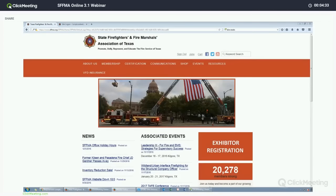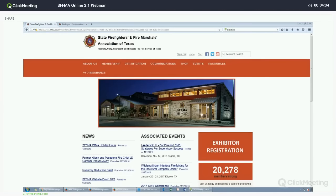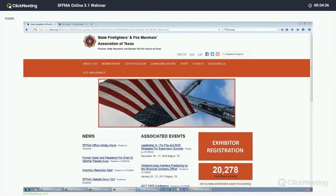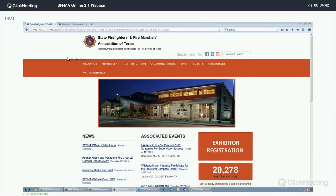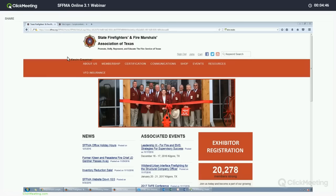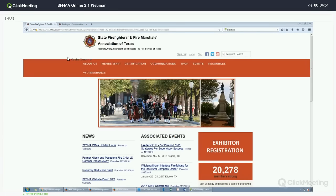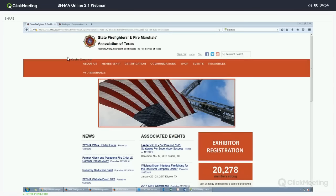Welcome to this tutorial video. My name is Kevin Creamer, I'm the Certification Administrator here at SFFMA, and we'll be going through how to use the program today. If you do have any questions, please feel free to give me a call at 512-454-3473. You can also email me at certificate.sffma.org.